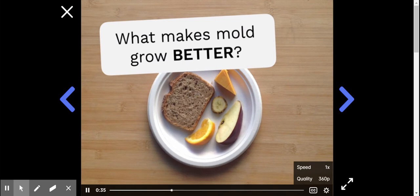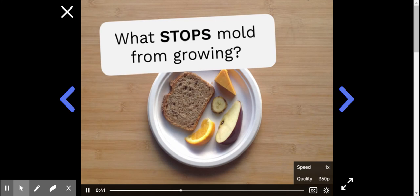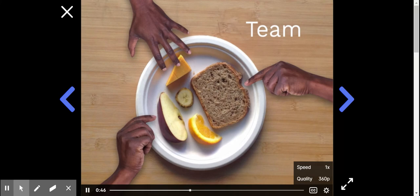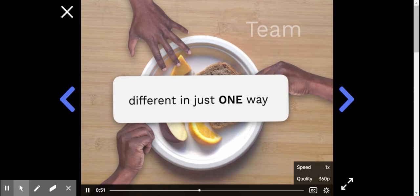To figure that out, you'll want to try some different growing conditions for your mold plates. So you'll work as a small team to make a mold terrarium that's different from the basic terrarium in just one way. Your team will decide what one condition you want to change about your terrarium and then see what happens.